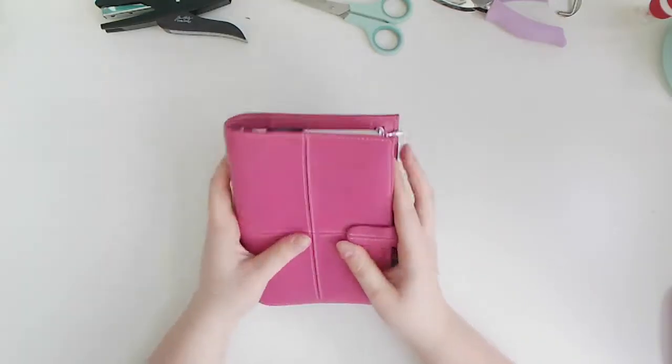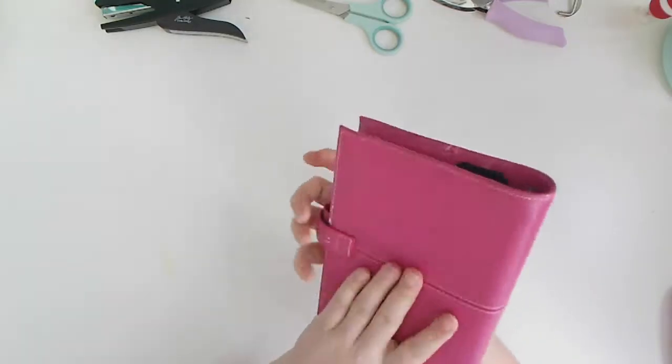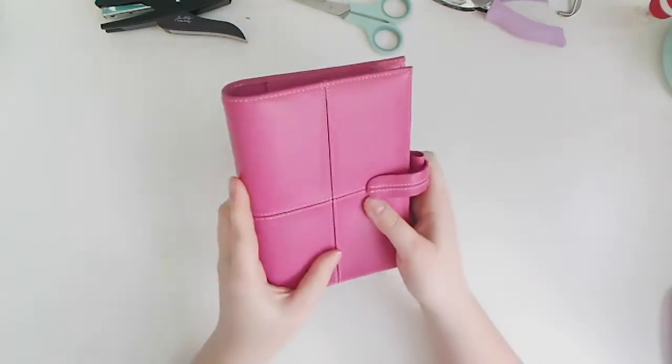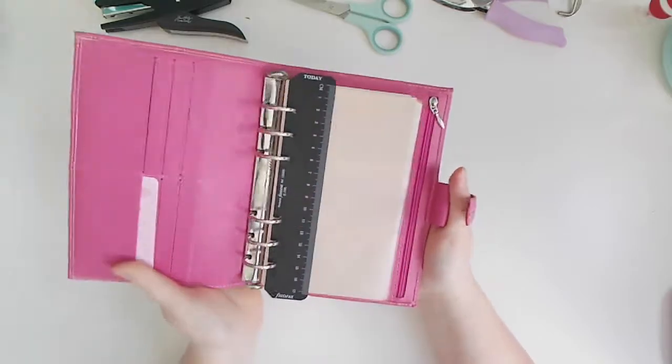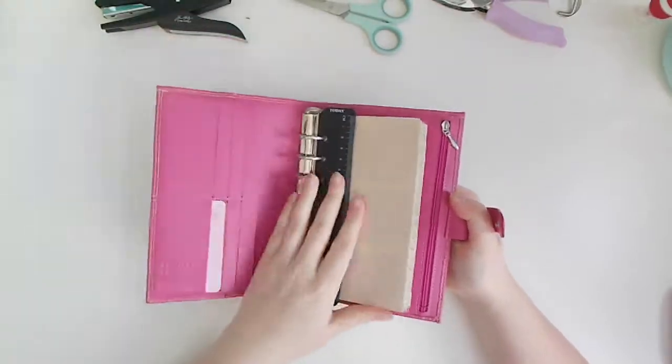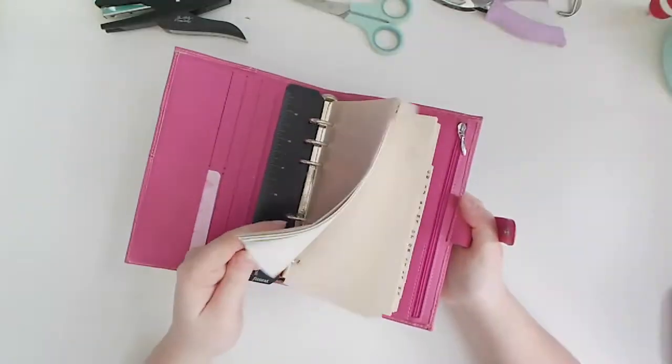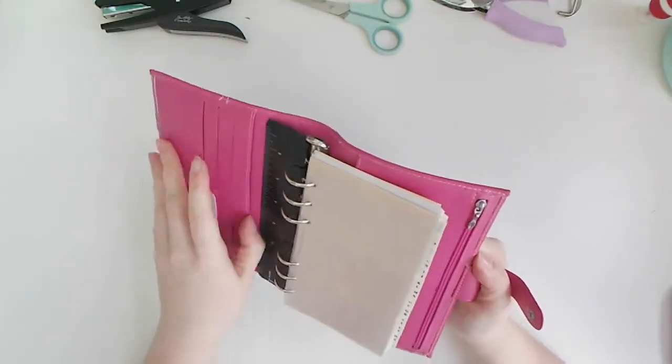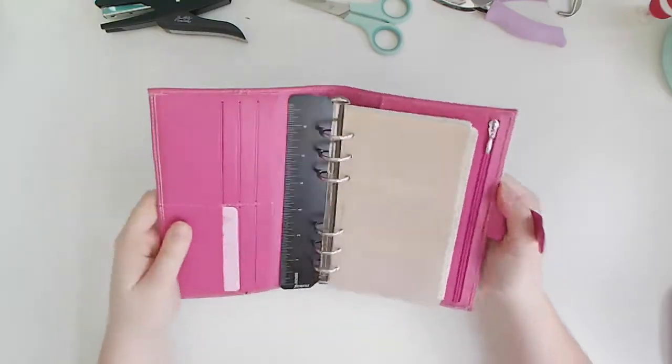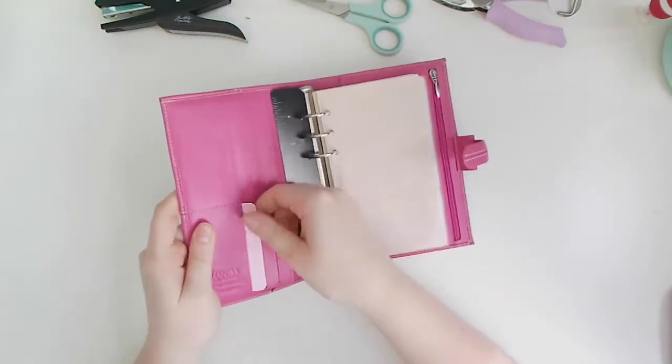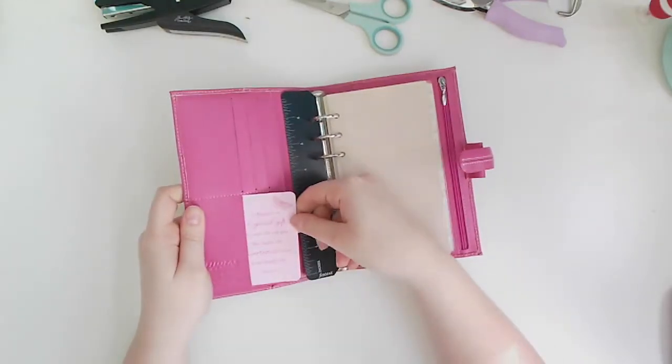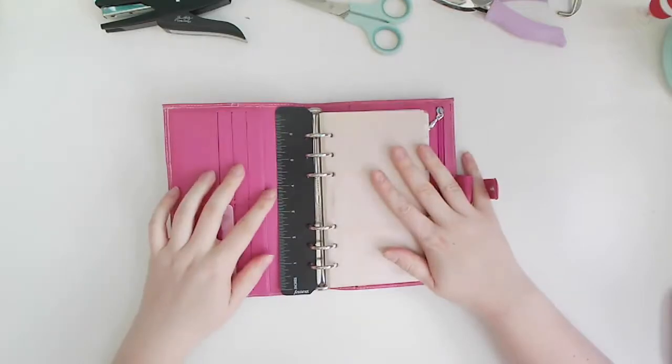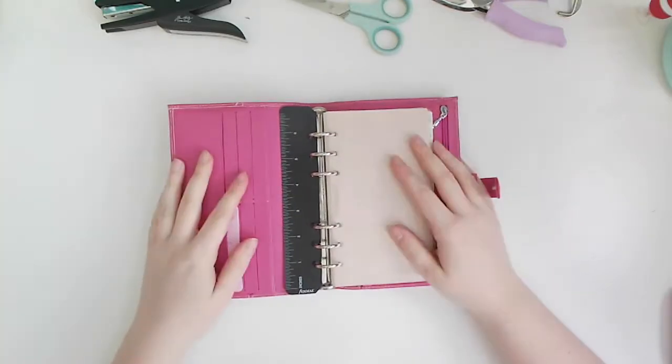Hi lovelies, it's Emma with something a little bit different for you today. I shared this on my Instagram not long ago and basically I was having a little clear out of my crafty area and came across this which is a Filofax.